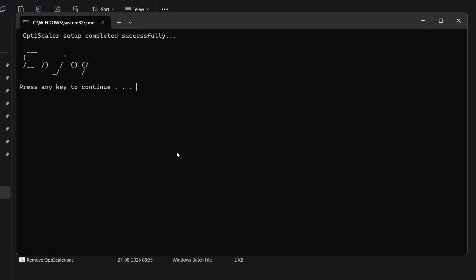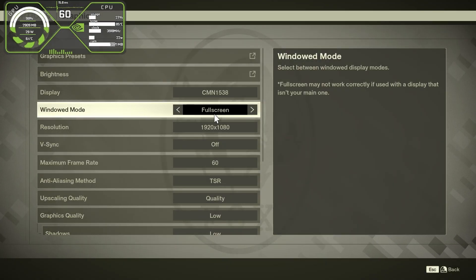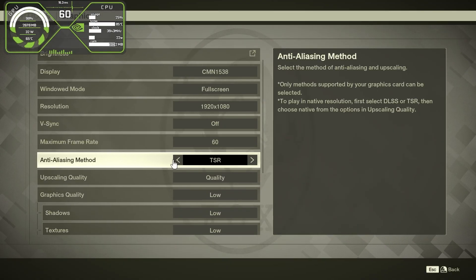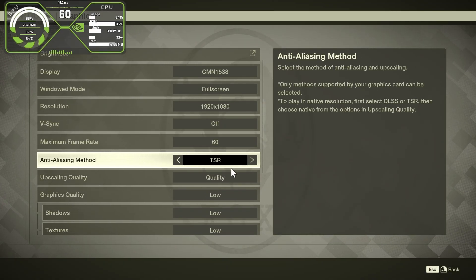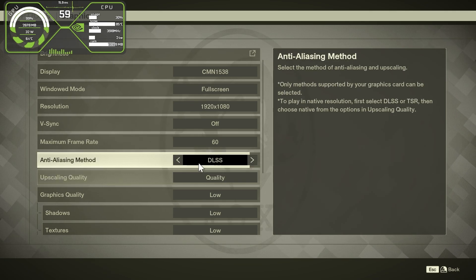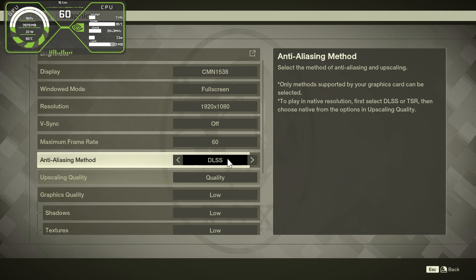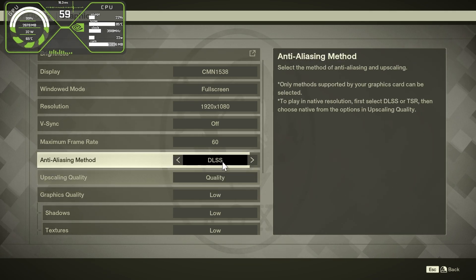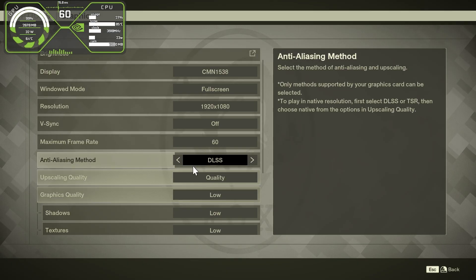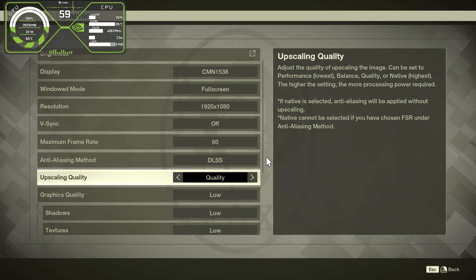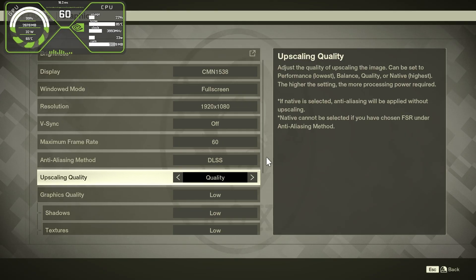Now we have to open the game and activate the mod inside. First, go inside the graphics settings from the menu. In the anti-aliasing method, select DLSS. DLSS will be available after we install the mod. Put it on quality, select DLSS and use quality mode.